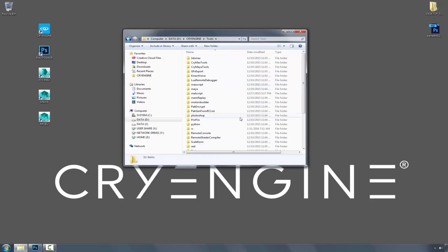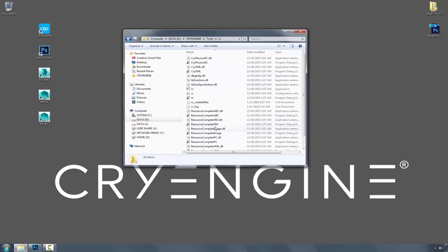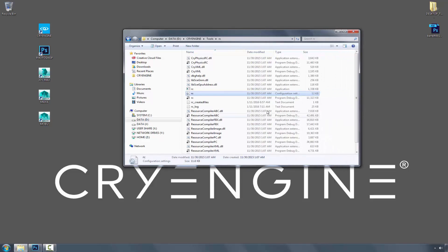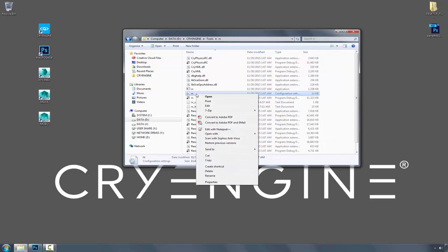So going to Tools, RC, we can see that there's a file here and it just says RC, and what we want to do is open this with Notepad++.